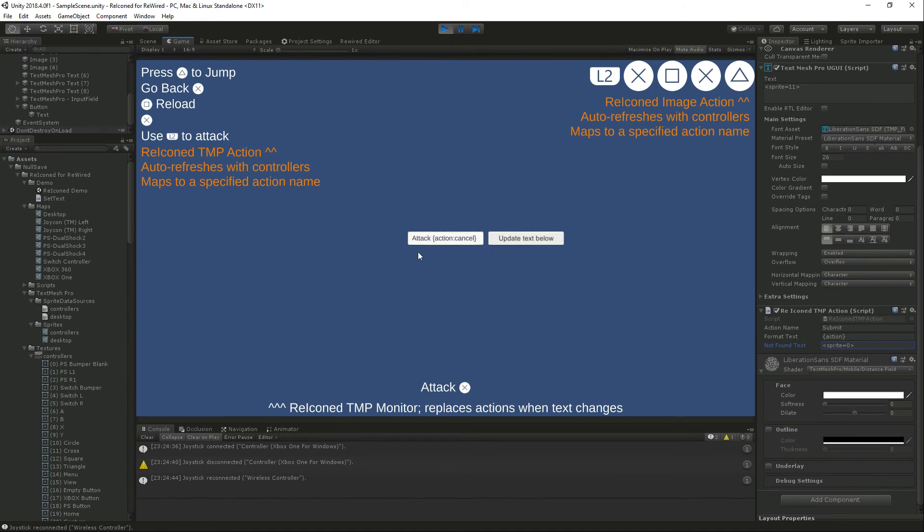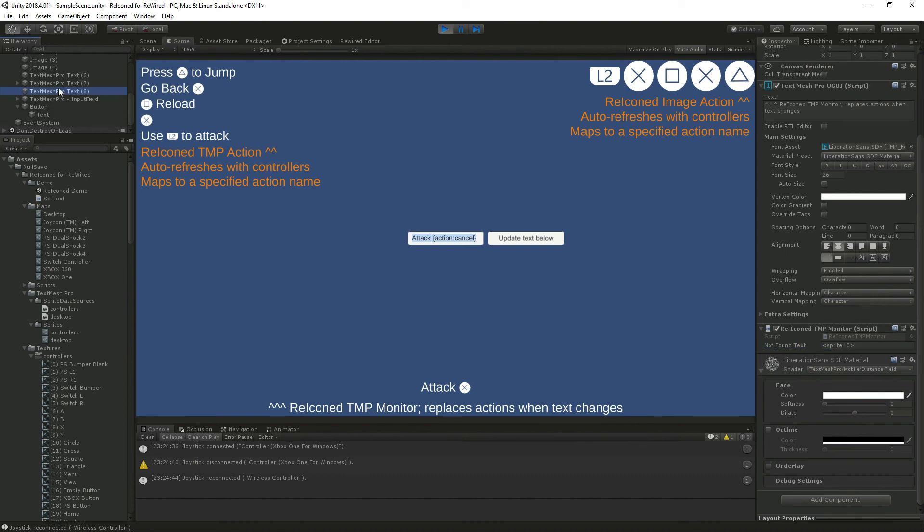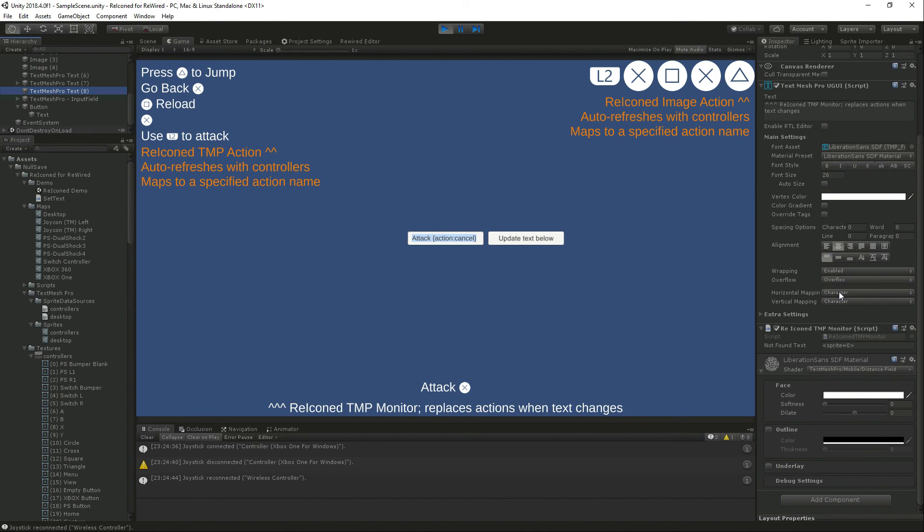As you can see when I update the text here it automatically replaces the action name with the correct icon. And for that one all you need is the Reiconed TMP monitor and that will automatically monitor the TextMeshPro for curly brackets action colon and then the action name and replace that with your icon.